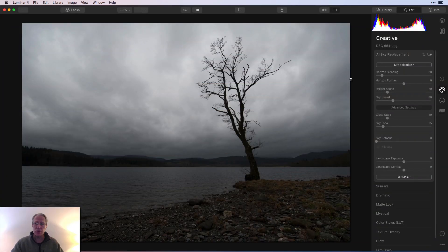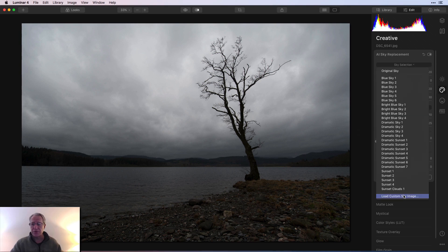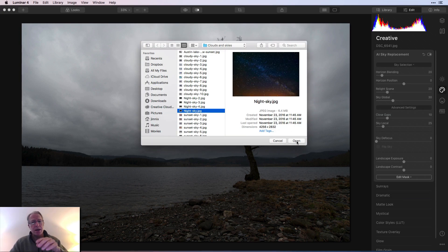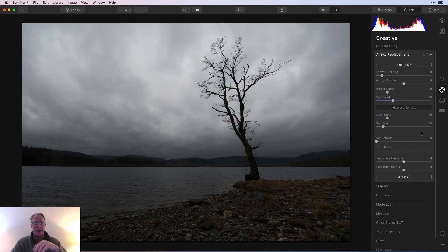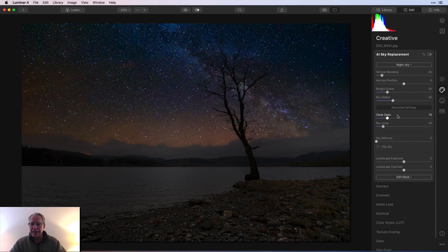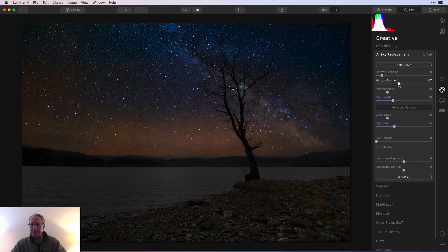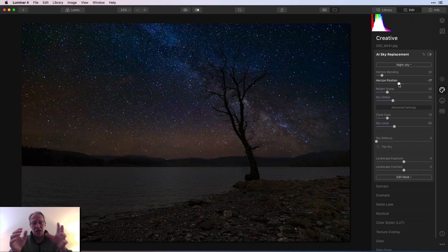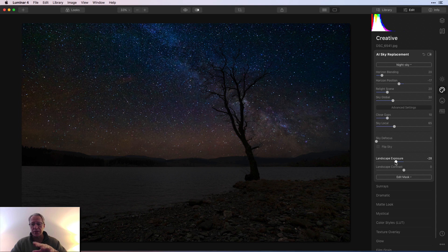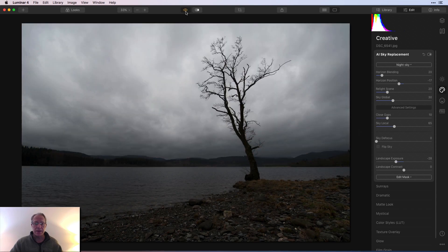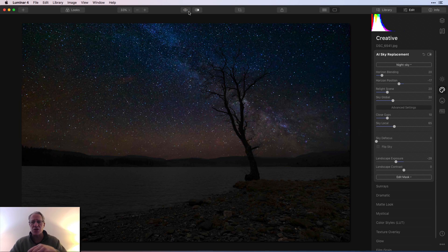Let me start with daytime examples. This was an afternoon shot — I've got a Milky Way image I took on the Oregon coast and I'm going to stick that in. It goes in pretty well. I'll do some sky local adjustments, maybe horizon position, and I've basically created a nighttime-looking shot from a daytime shot. I can adjust landscape exposure — basically the foreground — to make it look like an evening Milky Way shot.